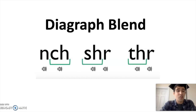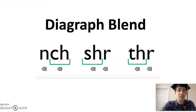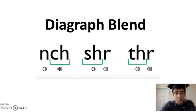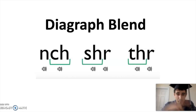Remember, a diagraph blend is when a diagraph is blended with a consonant, each making their own sound. Can't wait to see you reading on your own!